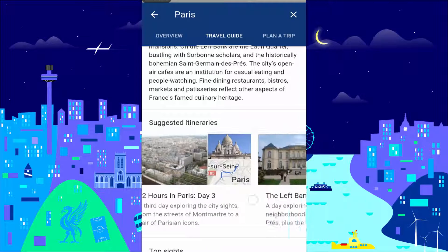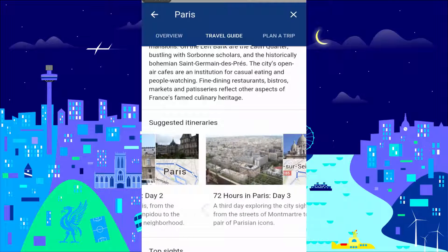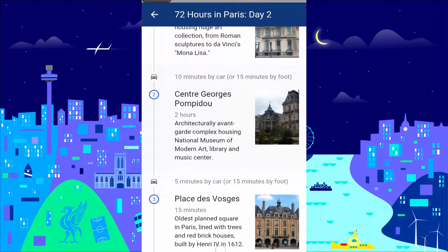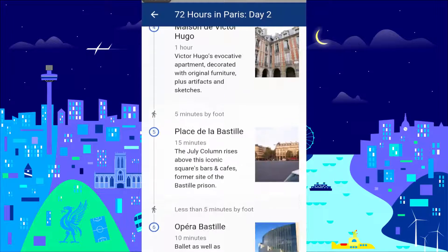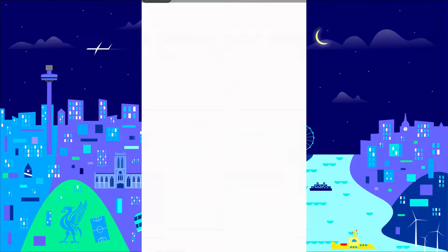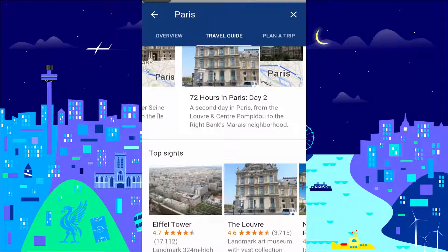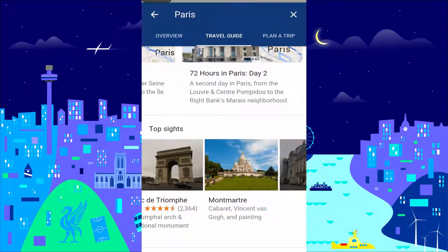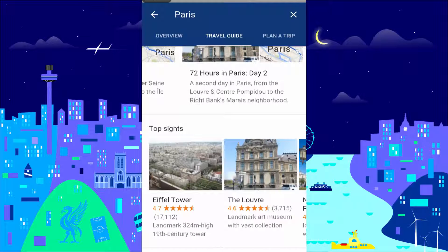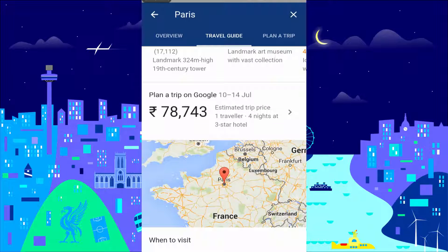Under the travel guide, you are provided with information about your destination, including suggested itineraries to follow, places of interest around the location, a trip planner, and more.